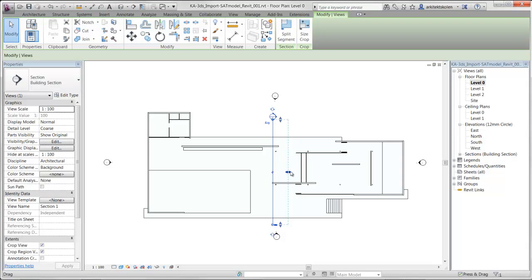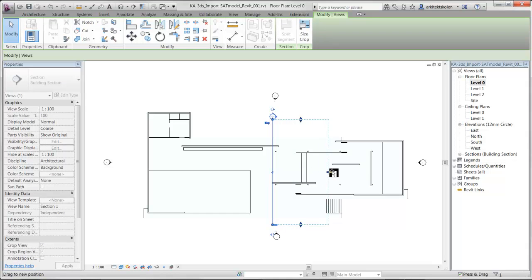These dotted lines tell me how deep I look into the 3D model. Maybe I want to look all the way through the model like this.